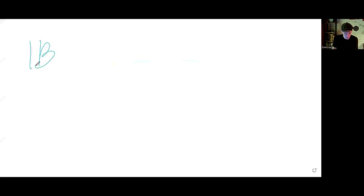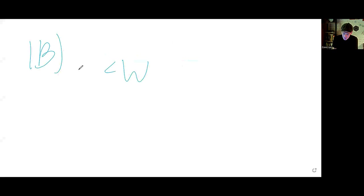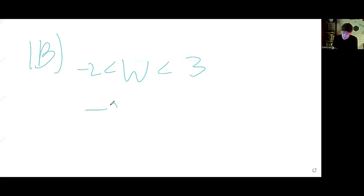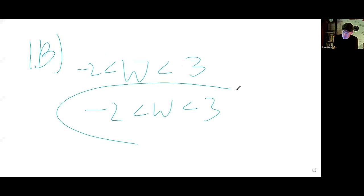1b: w is greater than negative 2 but less than 3. So w is greater than negative 2 but less than 3.